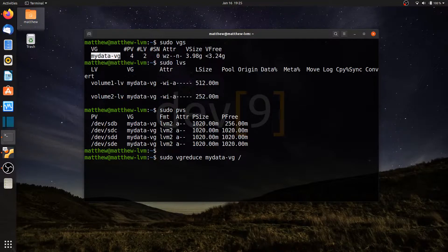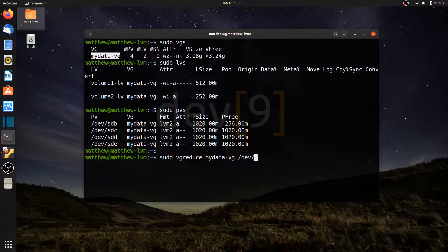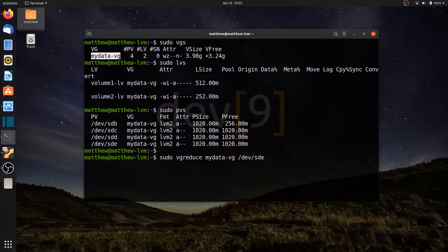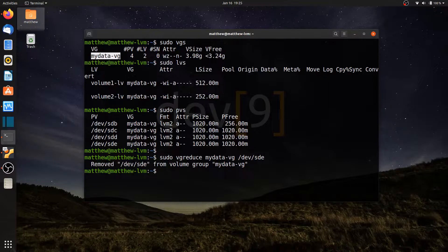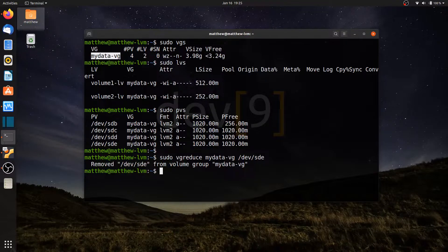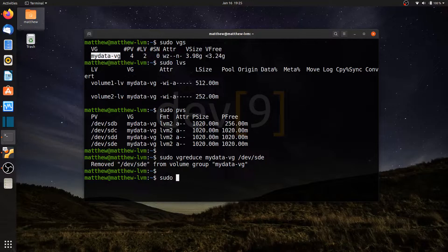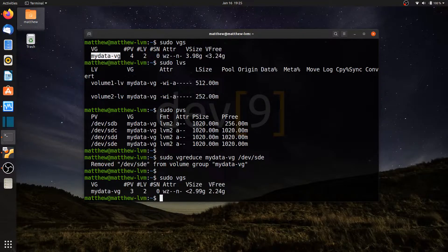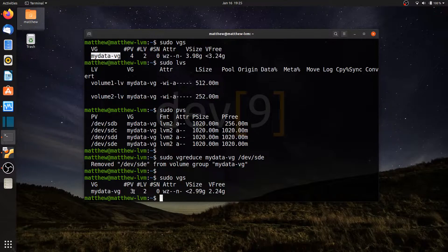dev SD echo. So it's going to reduce the volume group size by that drive. If I hit enter, my volume dev SDE has now been removed from the volume group. So if I run sudo VGS, I only have three physical volumes now. I'm one shy.